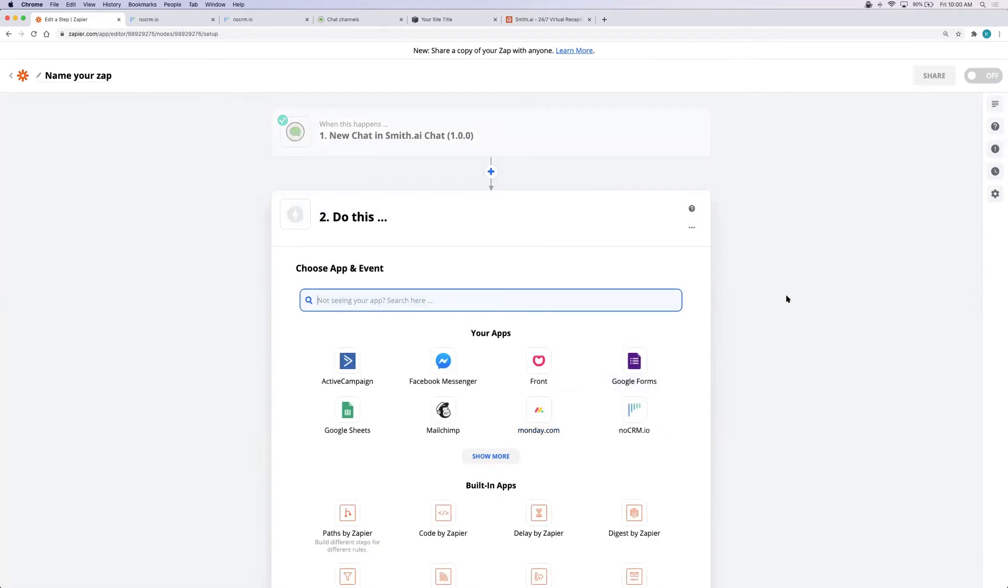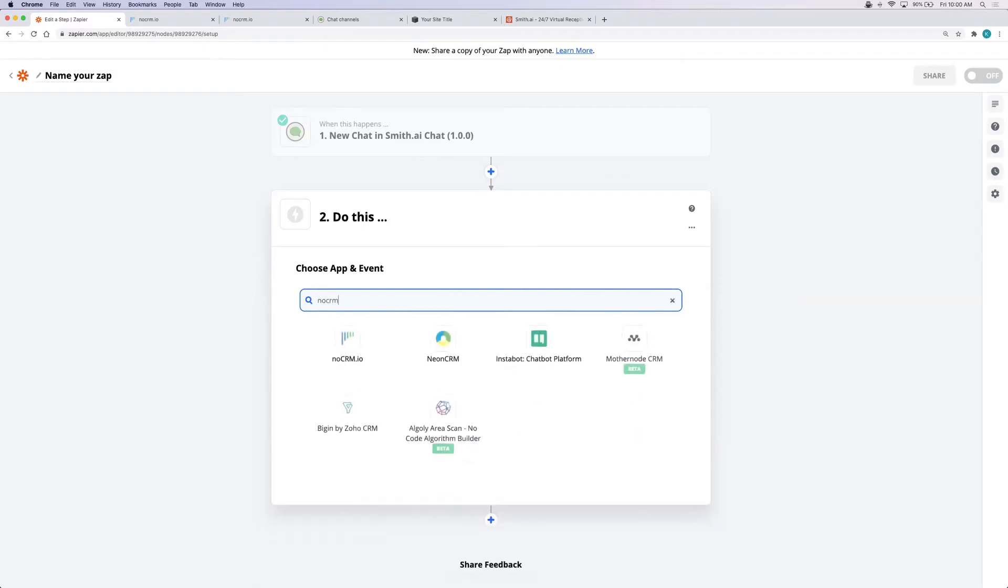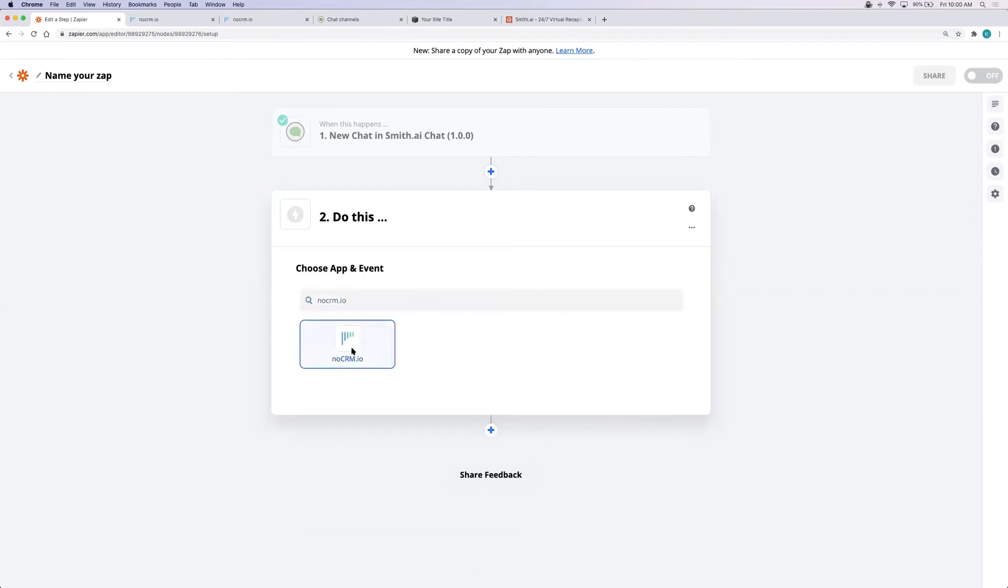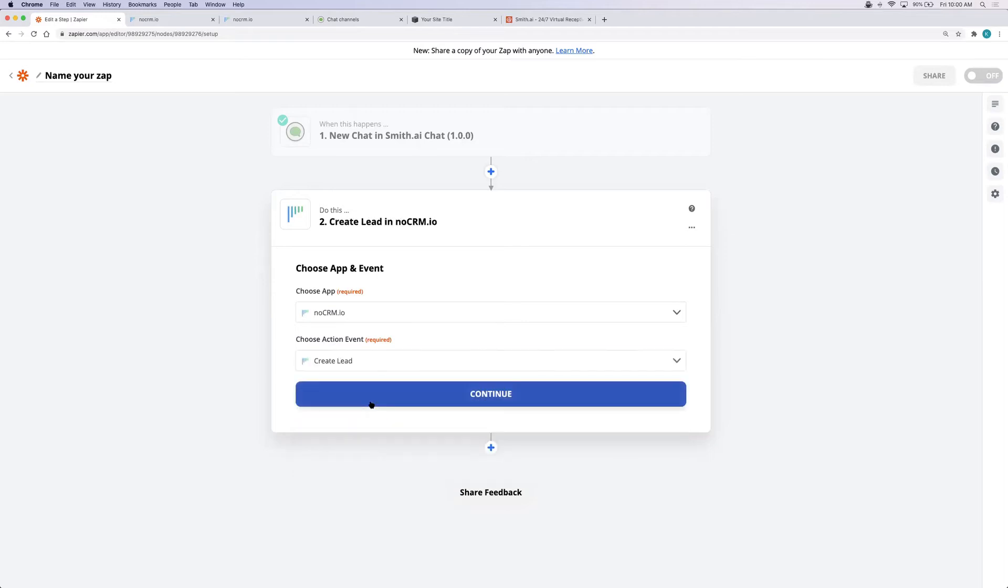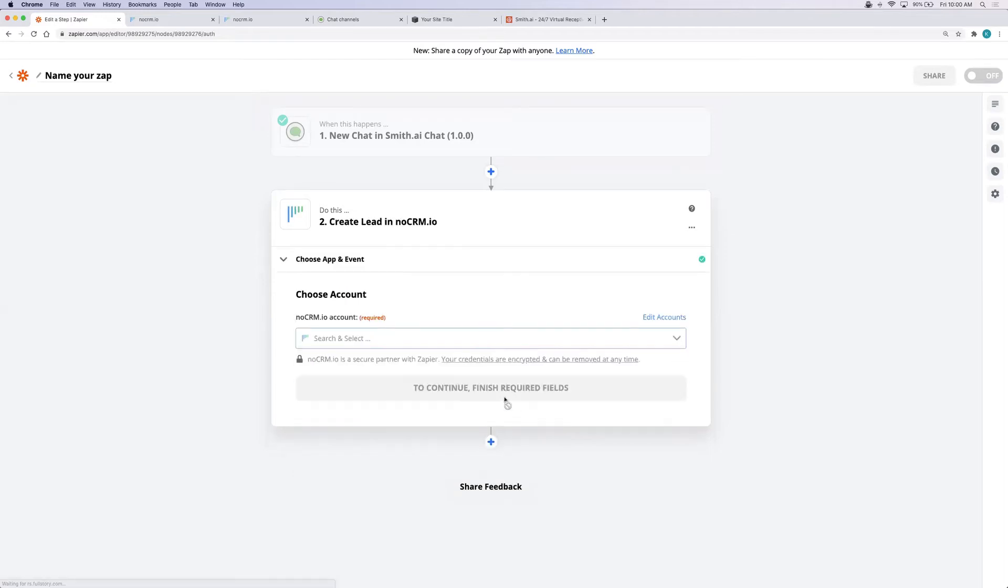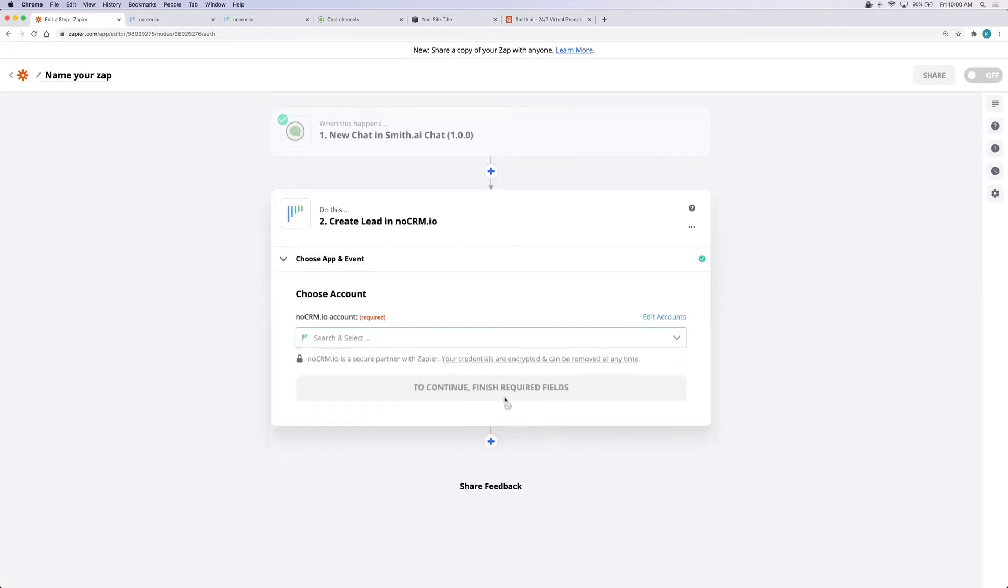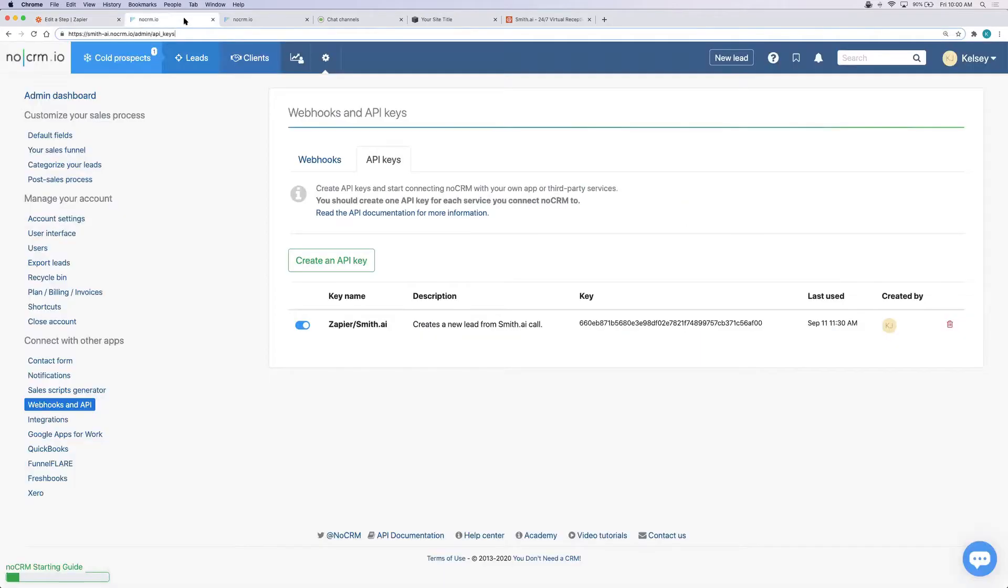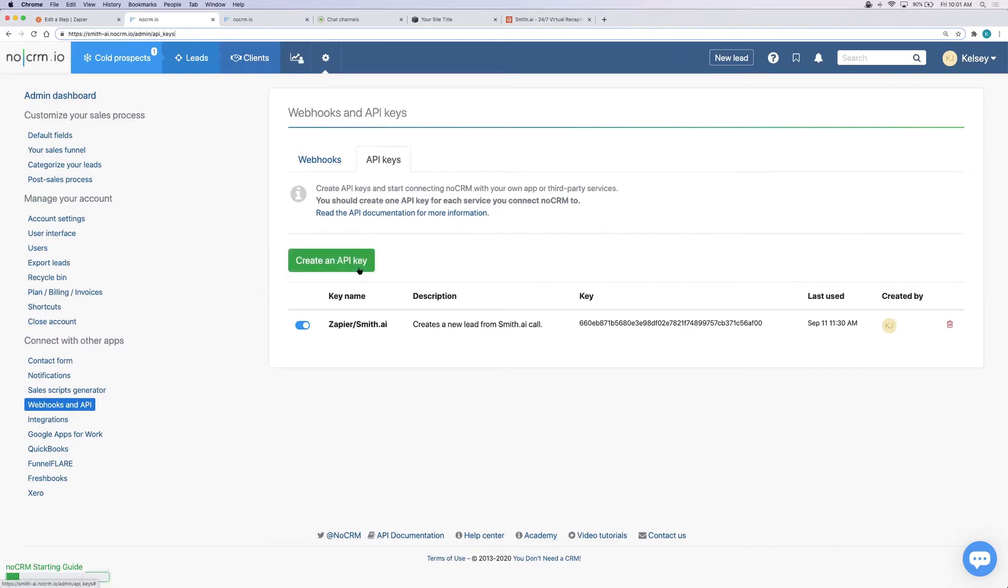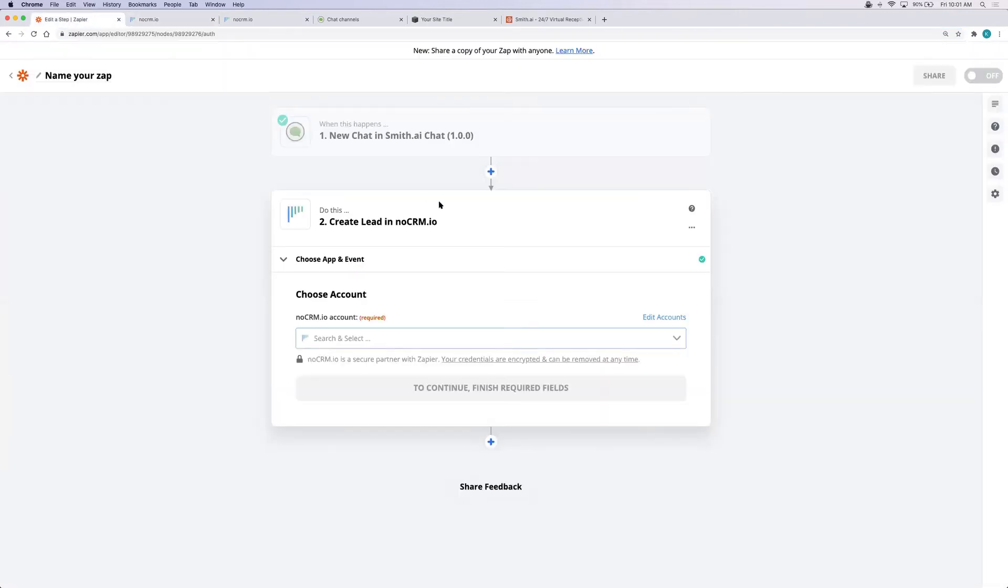Once we have our trigger set up we'll need to set up an action through NoCRM.io. Search for NoCRM.io and then choose create a lead for now. You'll need to connect your NoCRM account as well. In order to do that go to your account, in this case it's smith-ai.nocrm.io/admin/API_keys and click create an API key. Then you'll copy it and plug it into Zapier. Don't worry, when you go to set this up Zapier will tell you exactly what to do.